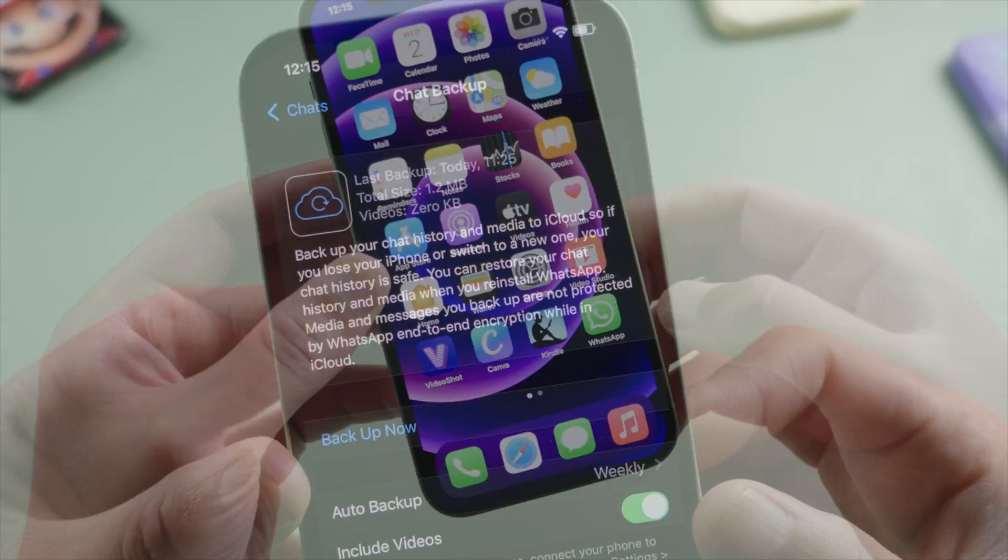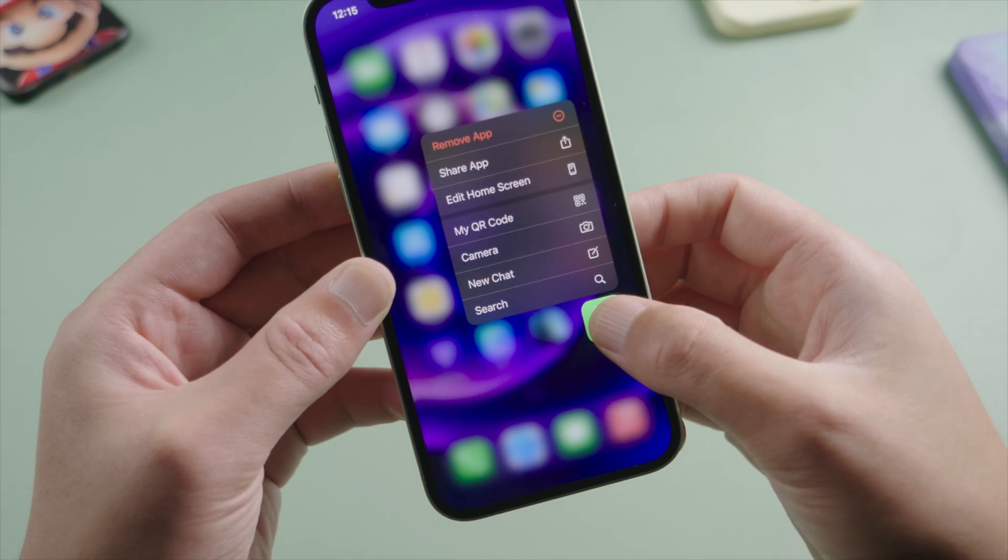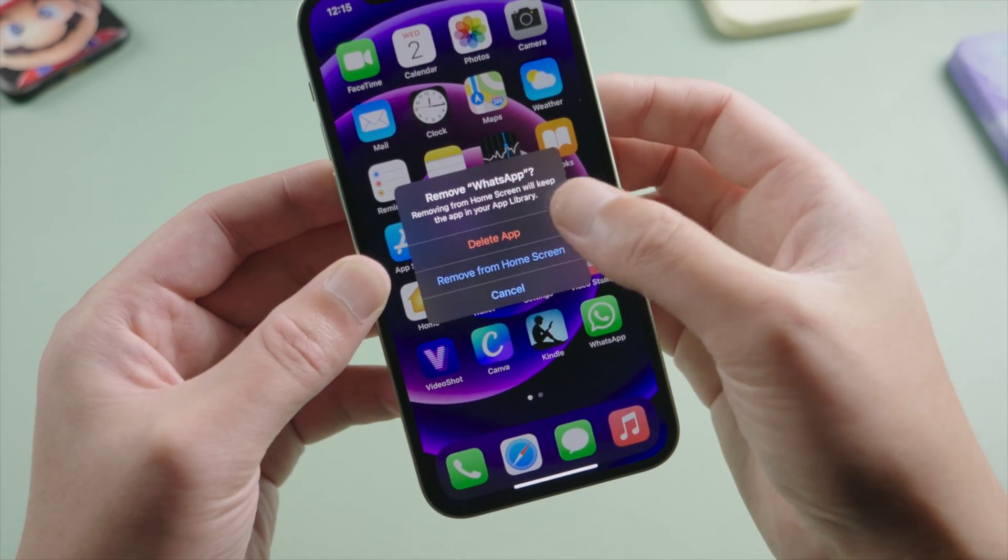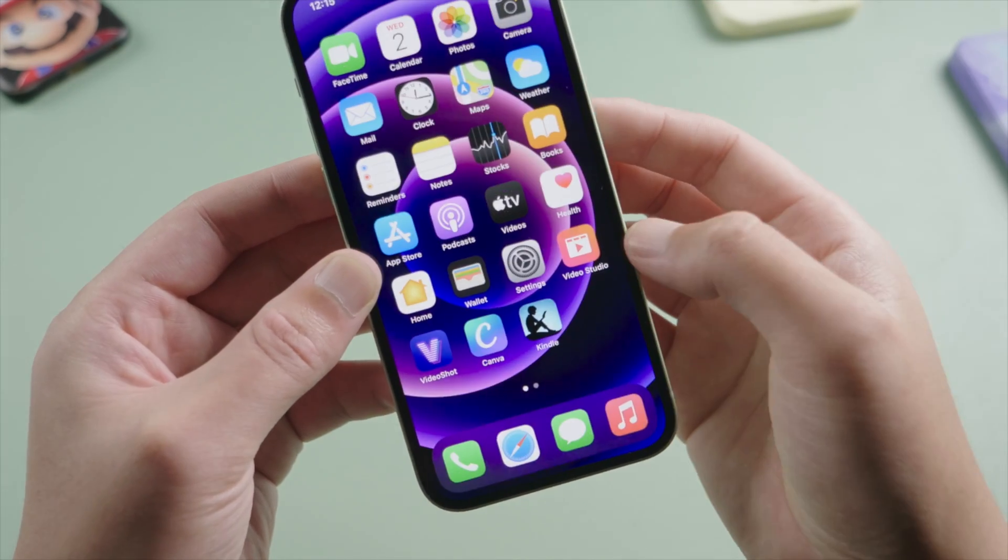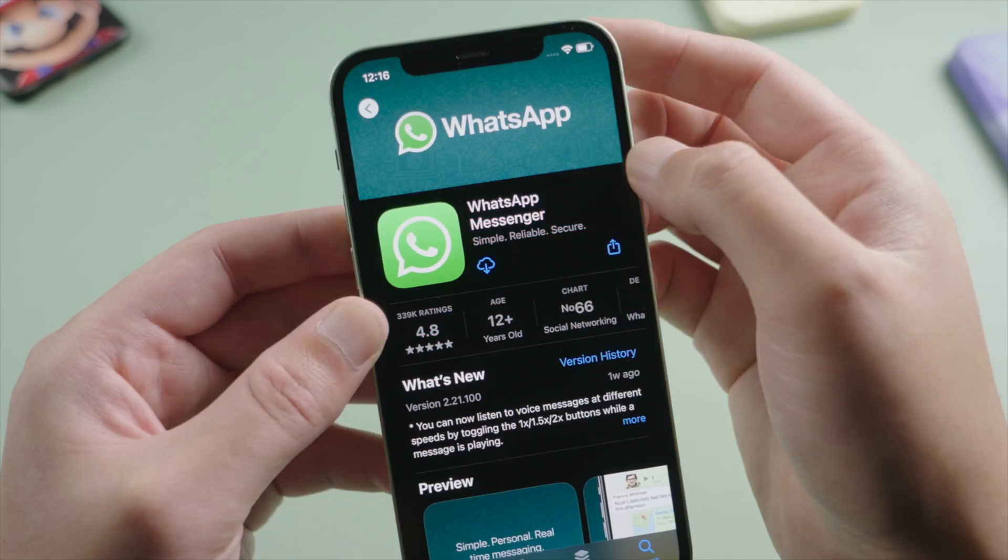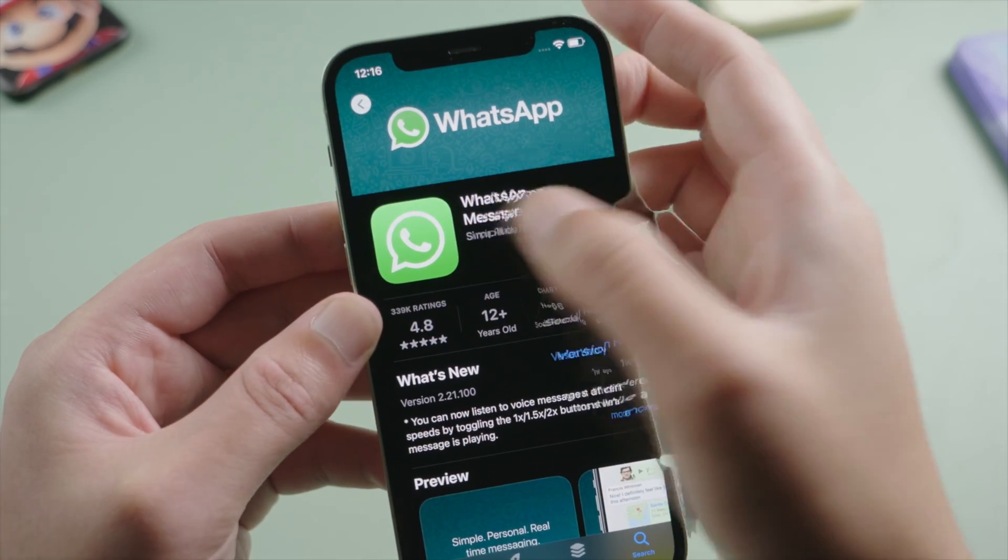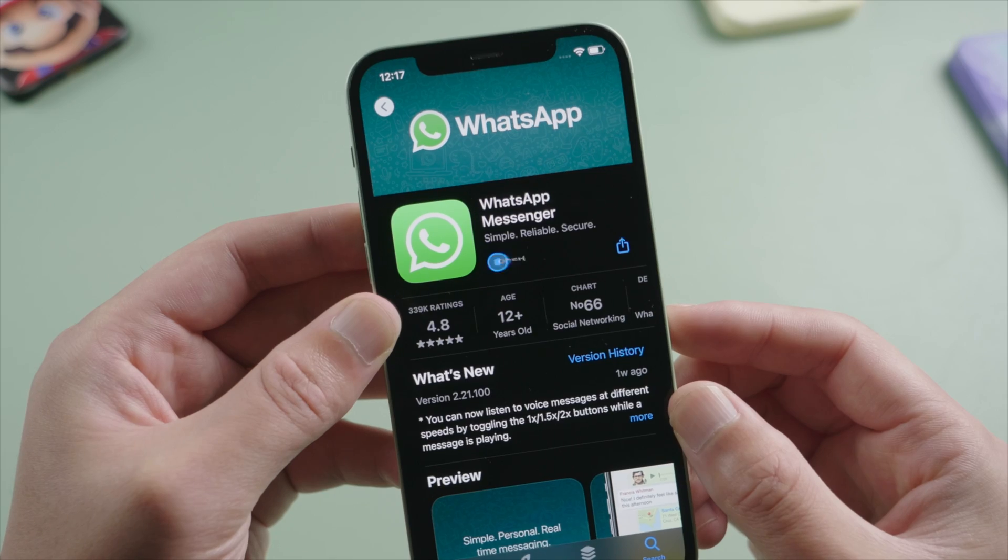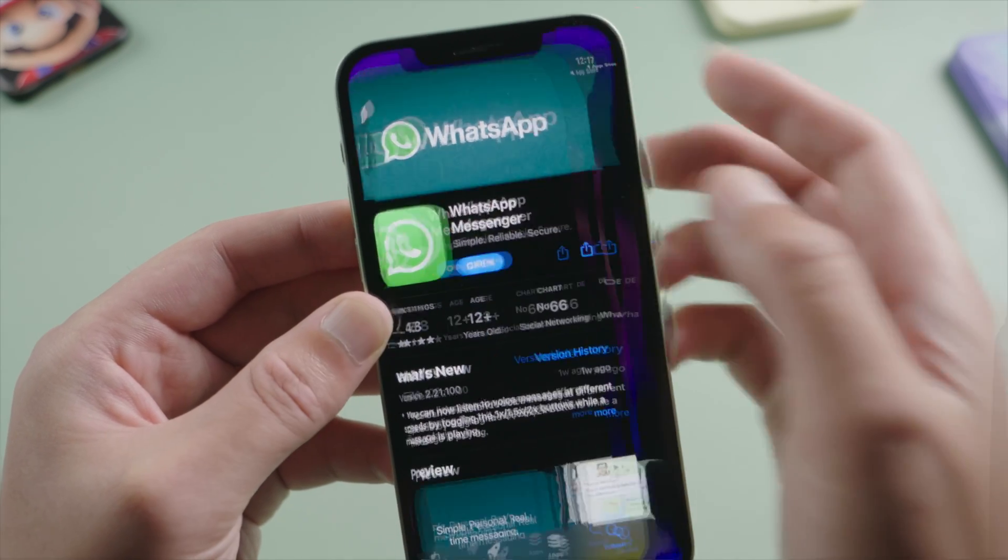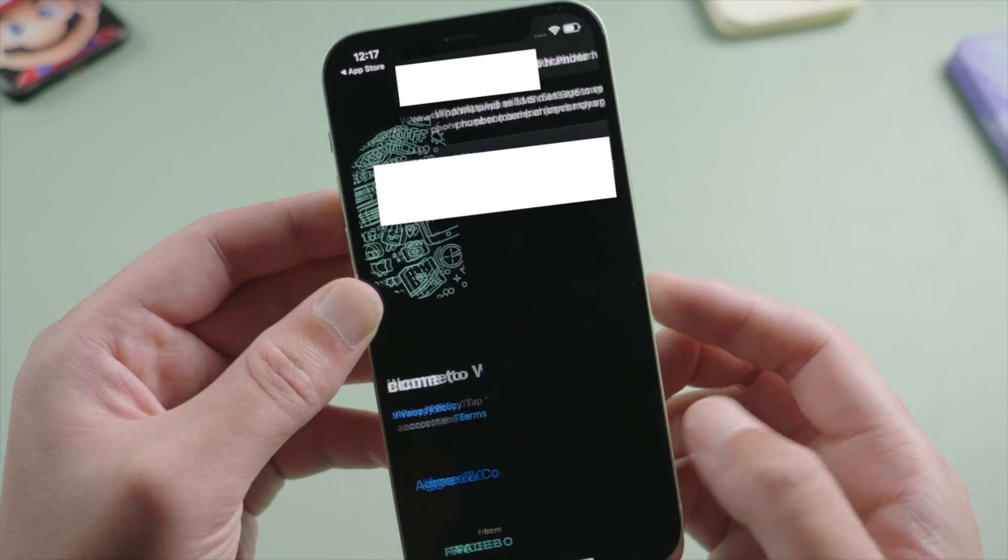Now I'm going to uninstall my WhatsApp. Okay, now let's reinstall it in the App Store. Done. So we open it again and verify the phone number.